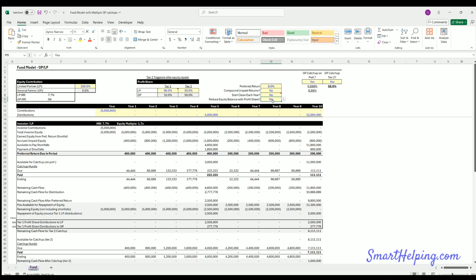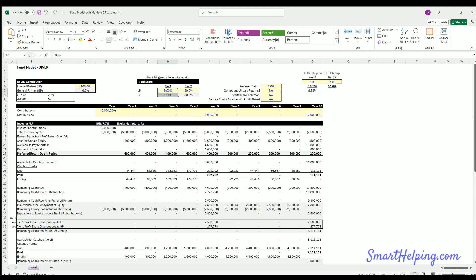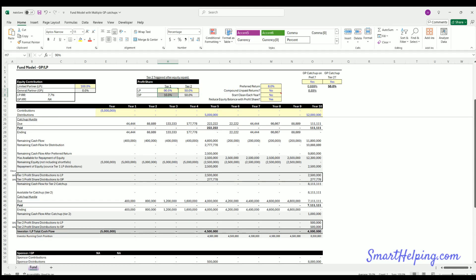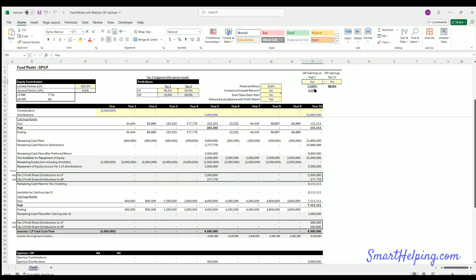And during that time, cash will be split 90/10. And that's what's happening in this first profit sharing tier, but these pref or these GP catch ups do sit ahead of that. If you hit no here, we bypass the first catch up.